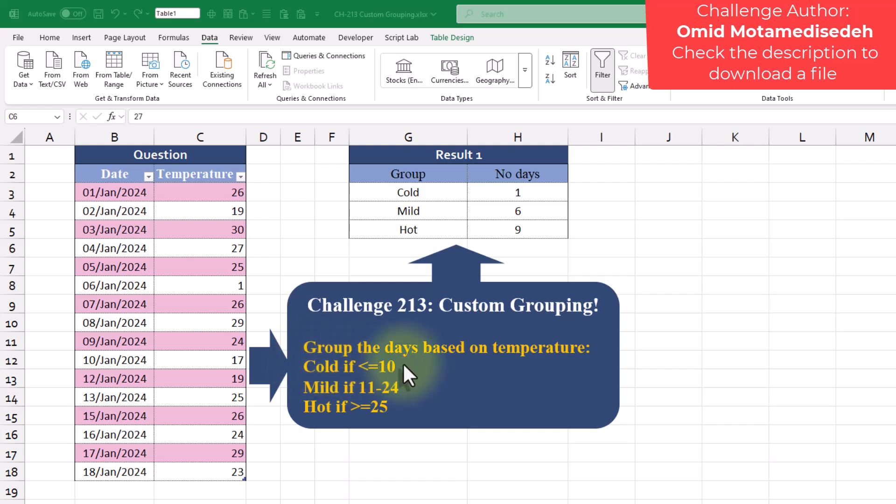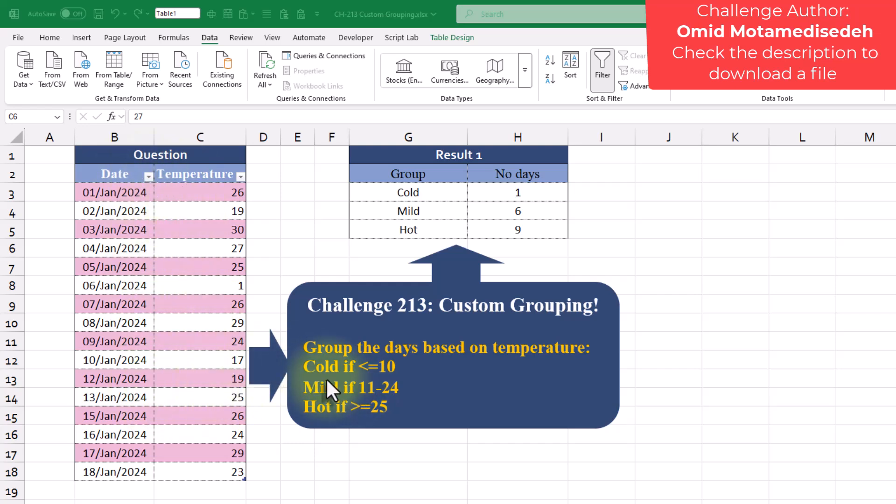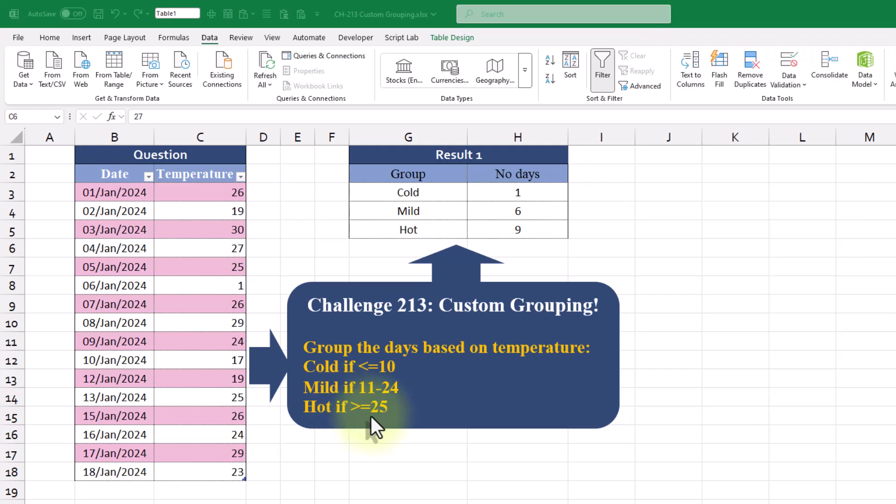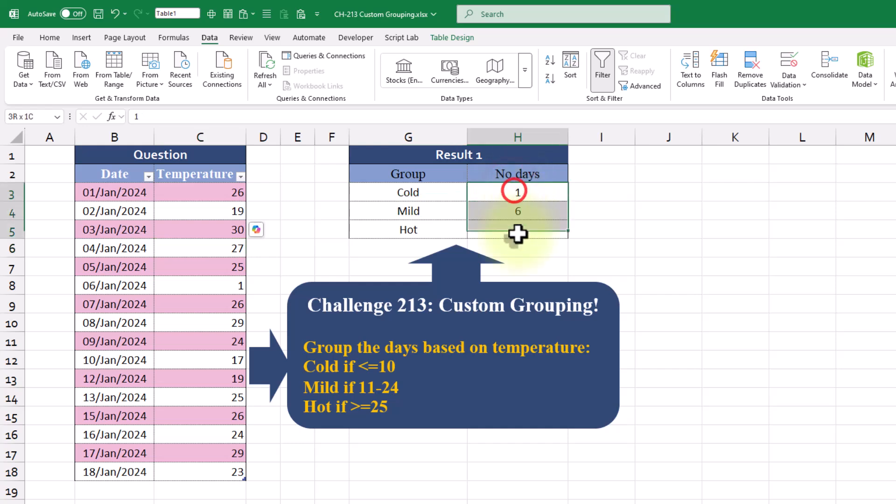Today's Power Query challenge is all about categorizing temperatures. We are going to group days into cold if the temperature is 10 or below, mild if it's between 11 and 24, and hot if it's above.